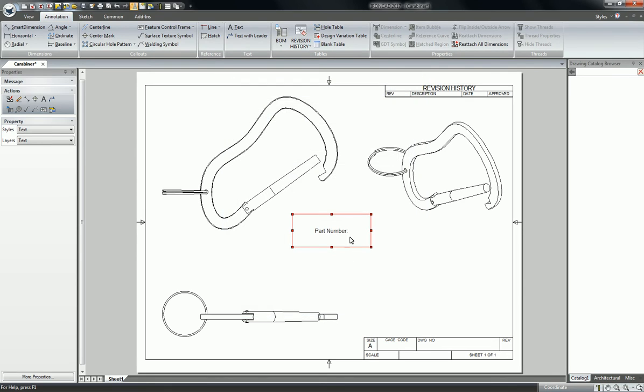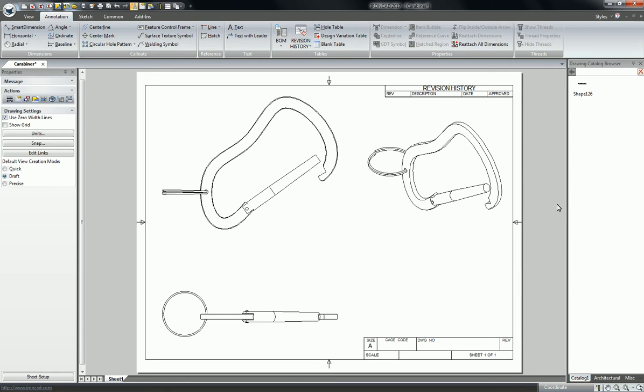So once you've set up your annotation you can drag it into the catalog and save it for later in case you're going to be using it.